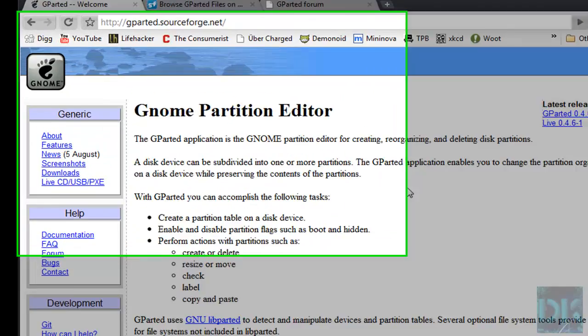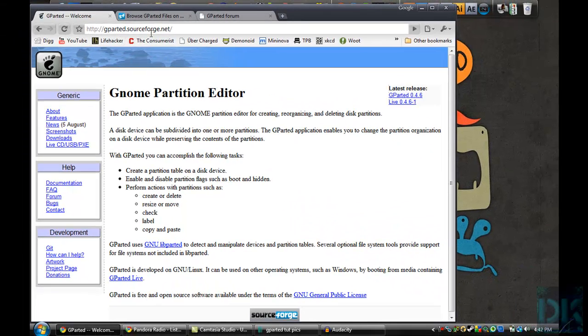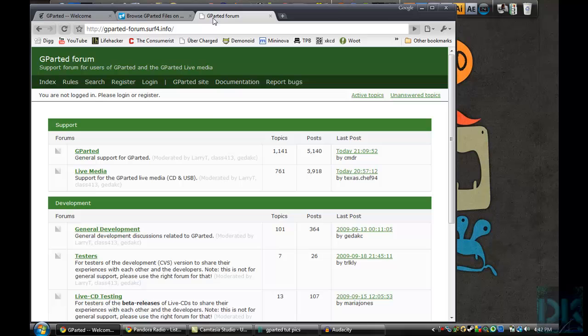You can find this website at gparted.sourceforge.net and if you require any additional help that this video doesn't provide, you can visit the wonderful Gparted forums where you're going to get plenty of helpful advice from people. They've shown the answer to quite a few of my questions I had when I was doing this.